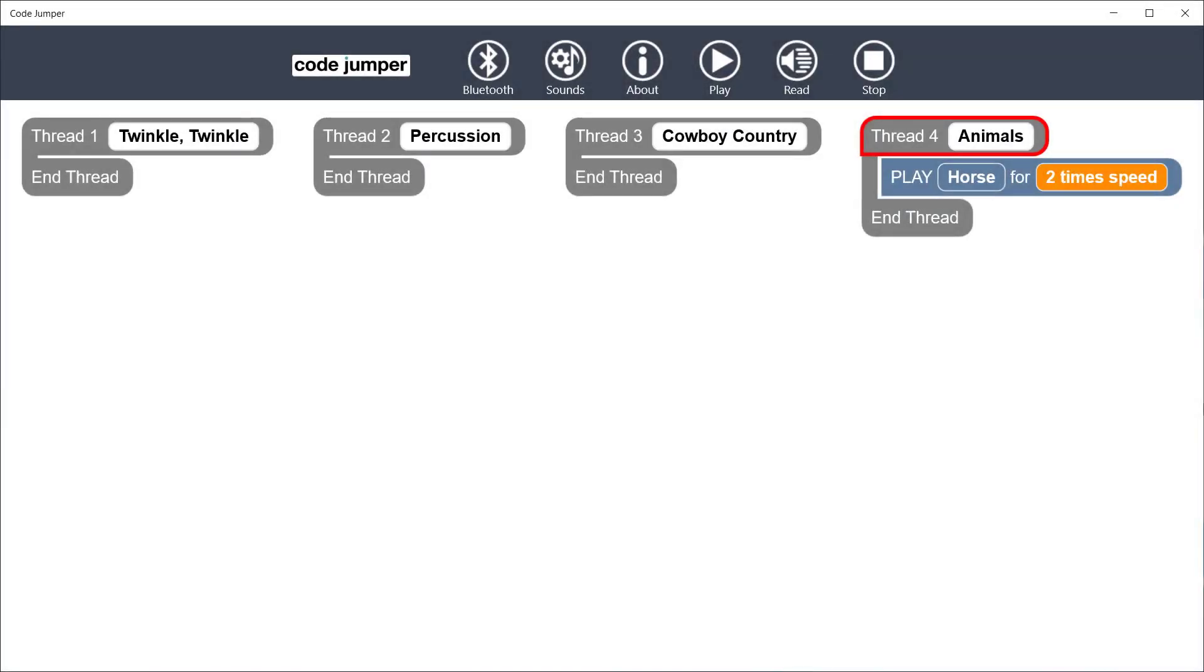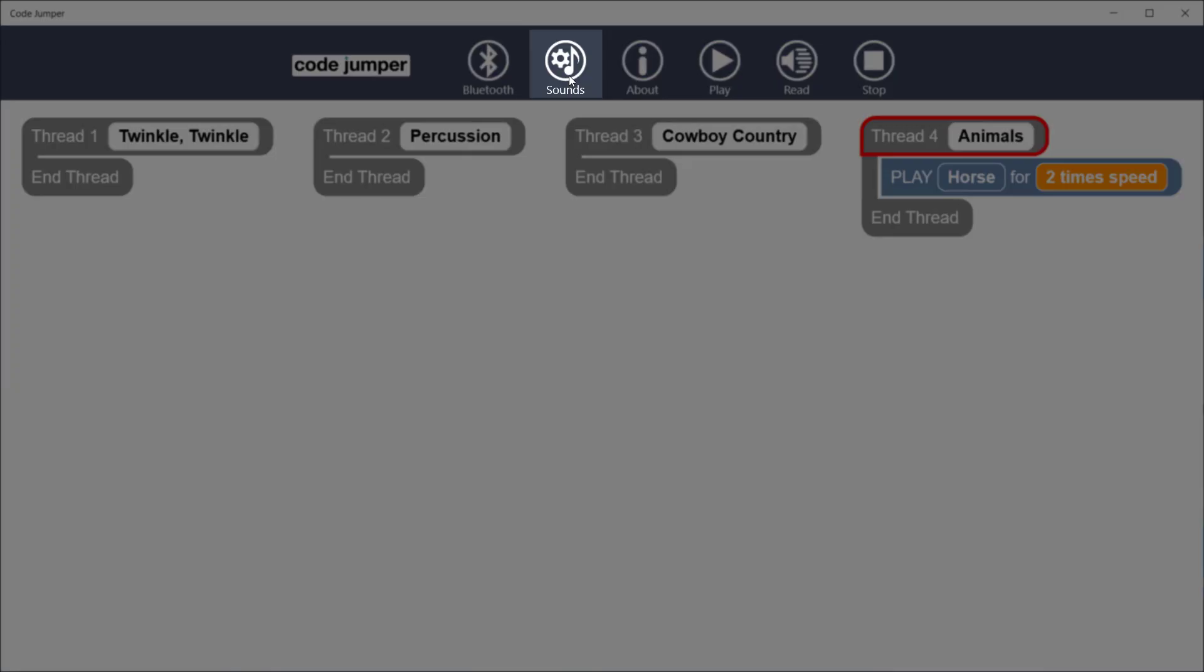This tutorial will cover how to add a custom sound set. Using either a mouse or a keyboard, click on the Sound button on the toolbar.